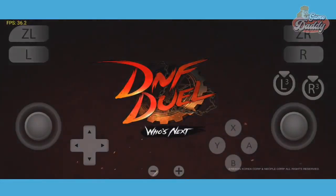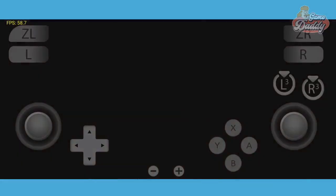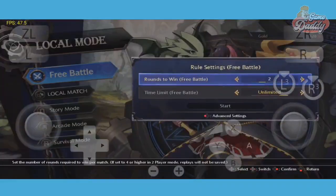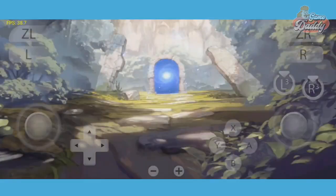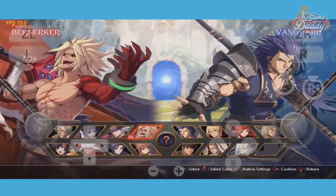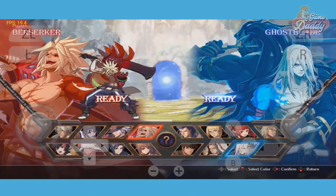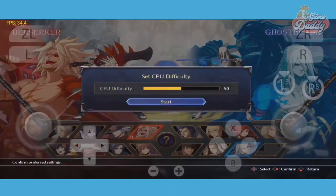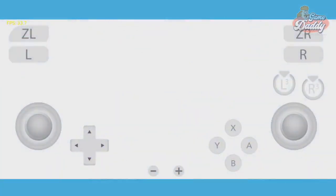Normally, when running DNF Duel, you will be able to get to the title screen. And after that, when you're done choosing your characters and stage, the app will start to crash.